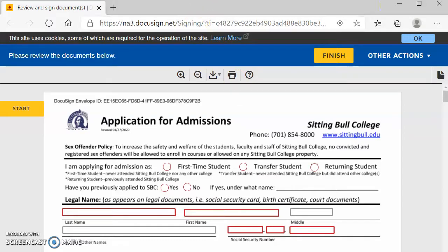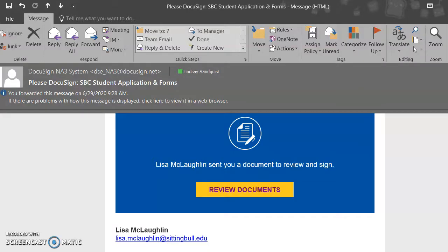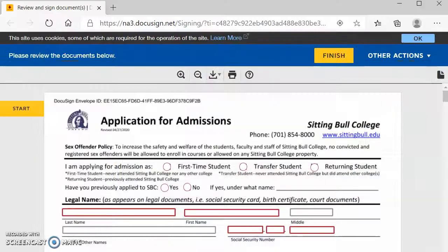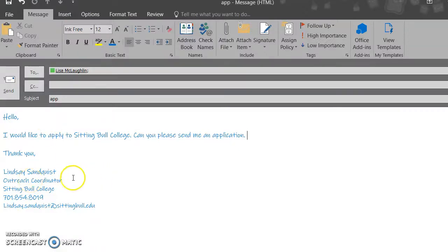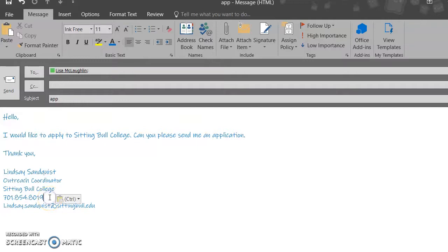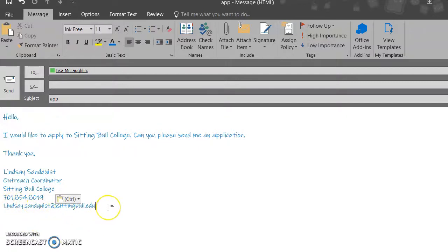If you do have any questions, you can feel free to reach out to me, Lindsey Sandquist. I am the Outreach Coordinator at Sitting Bull College. My number is 701-854-8019 or you can email me at lindsay.sandquist at sittingbull.edu. Thank you for choosing Sitting Bull College and we hope to see you next semester.